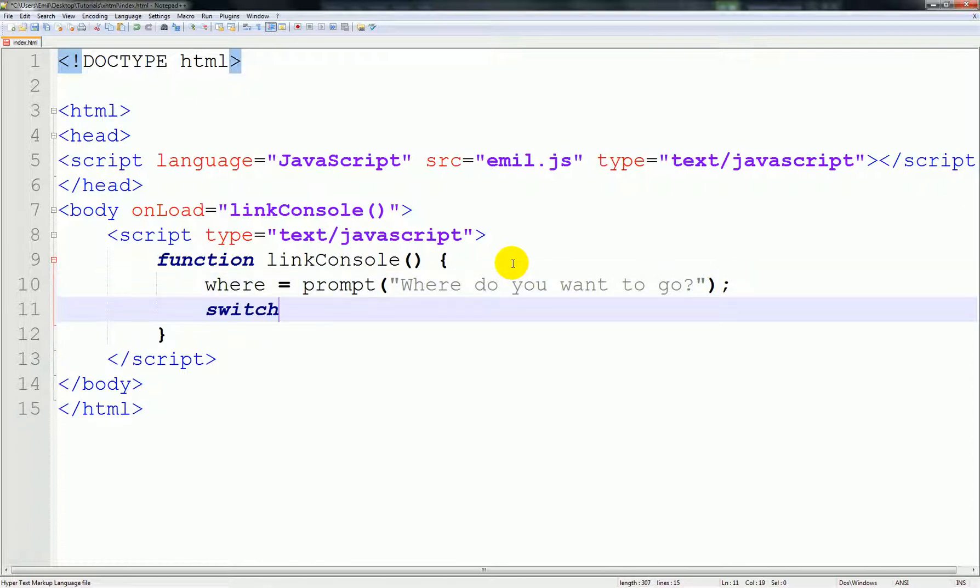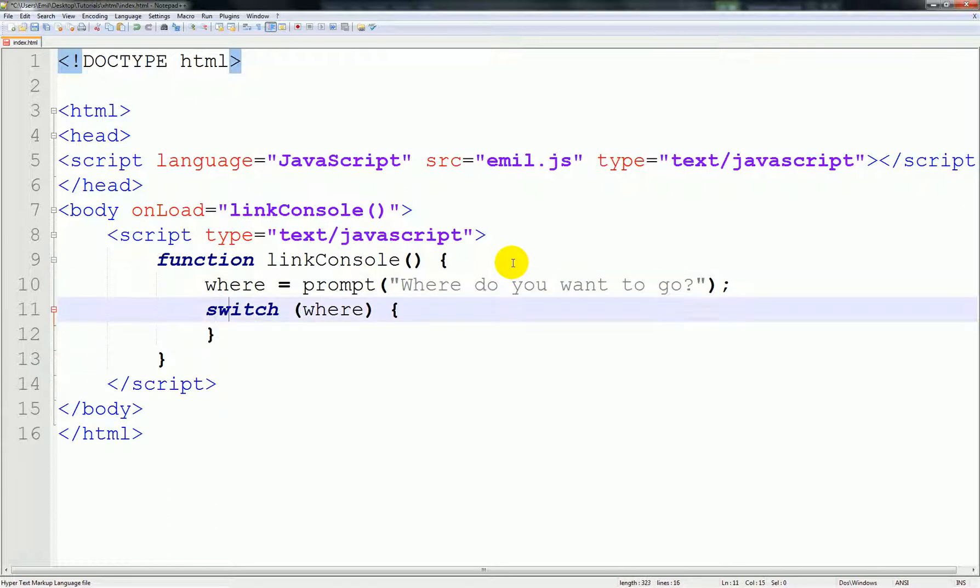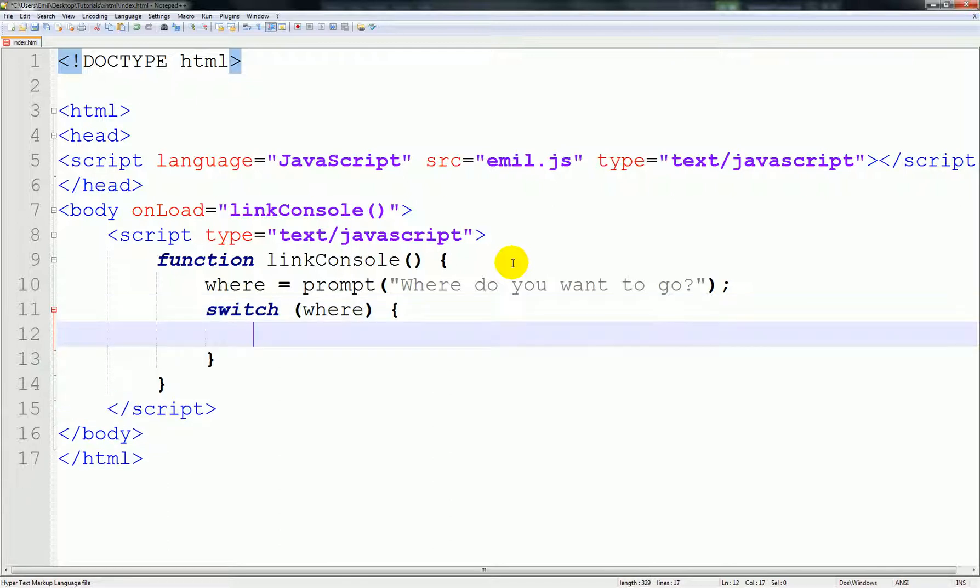We'll use a switch statement and call where, which is the prompt we just built up here, and start building it. So here make a case, and this is used to google.